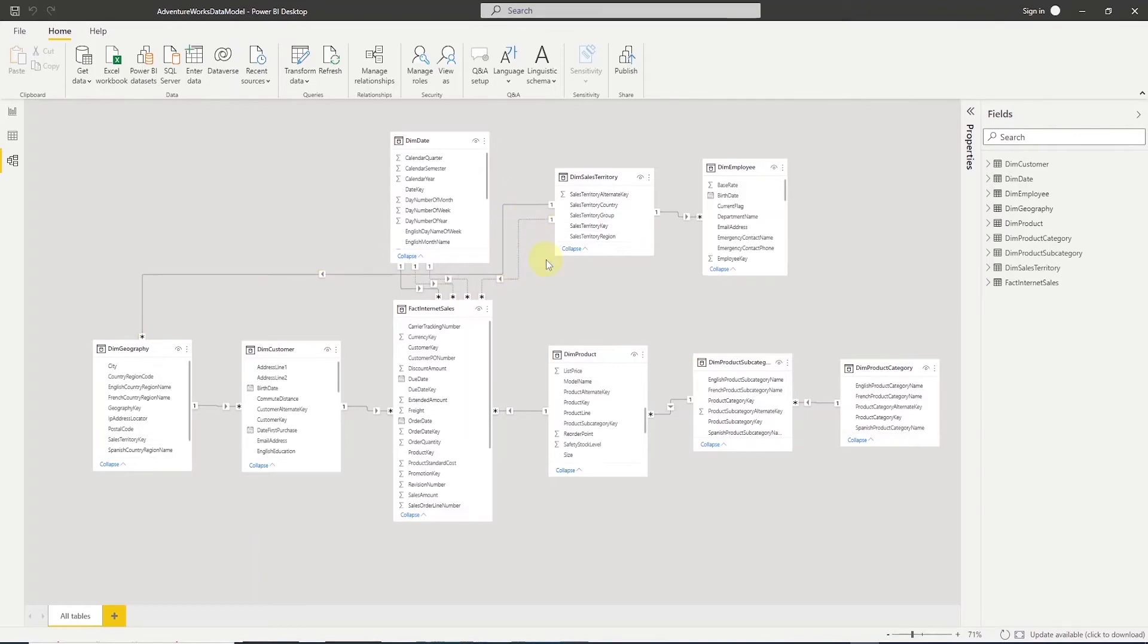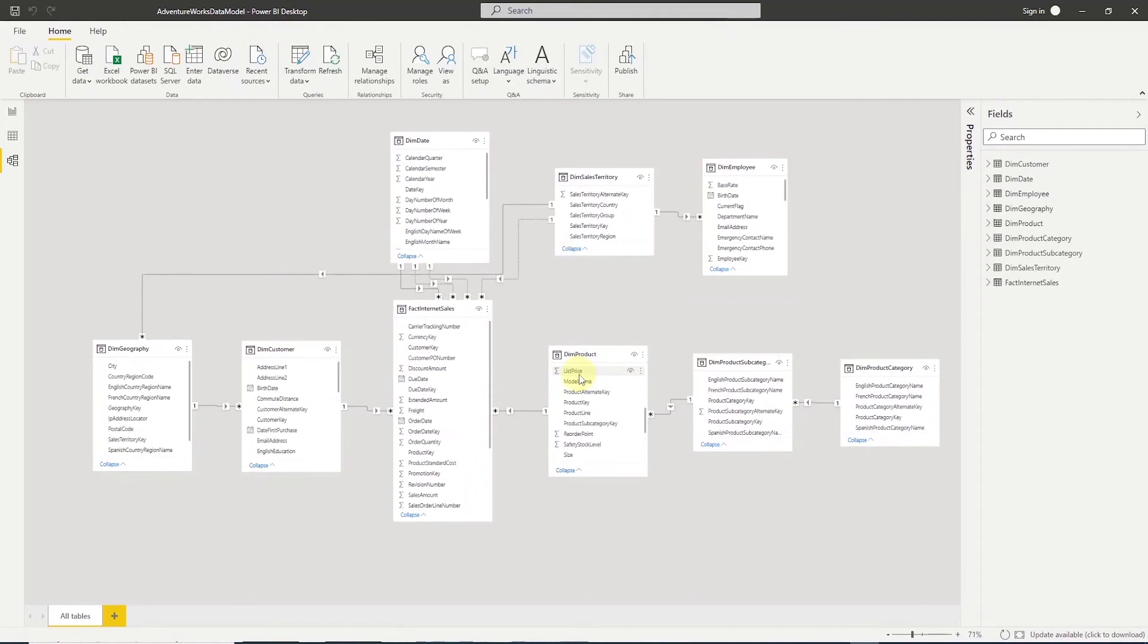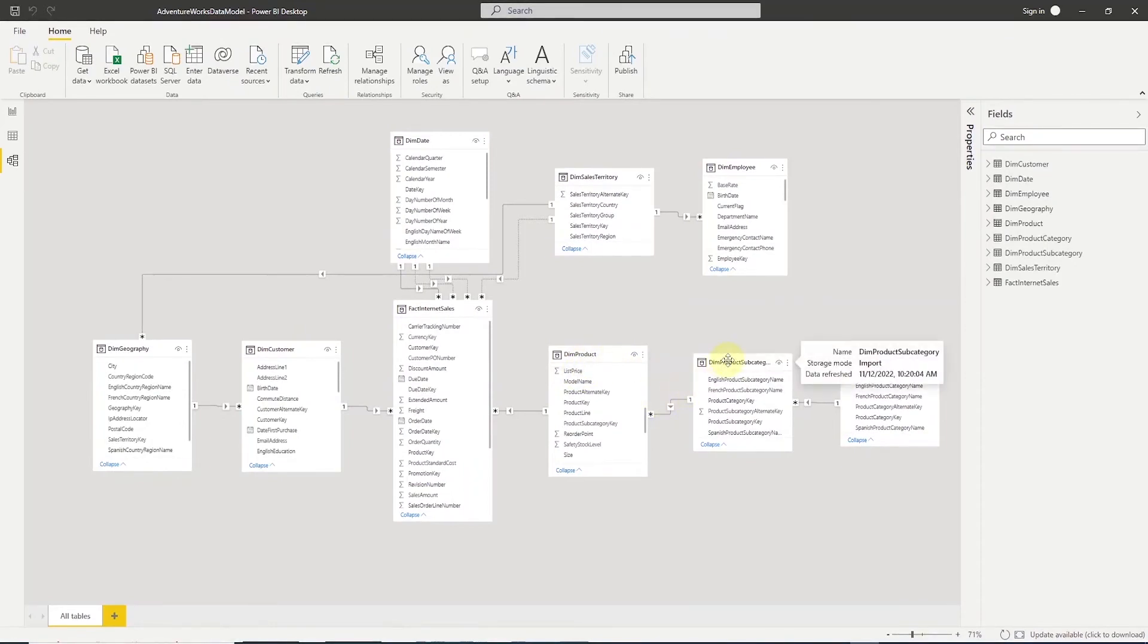The inactive relationships have dotted lines while the active relationships have solid lines. Our data model falls under snowflake schema. In the star schema, we have a central fact and dimension tables joining to it. Here we have dimension tables joining to other dimension tables, giving it a snowflake shape.